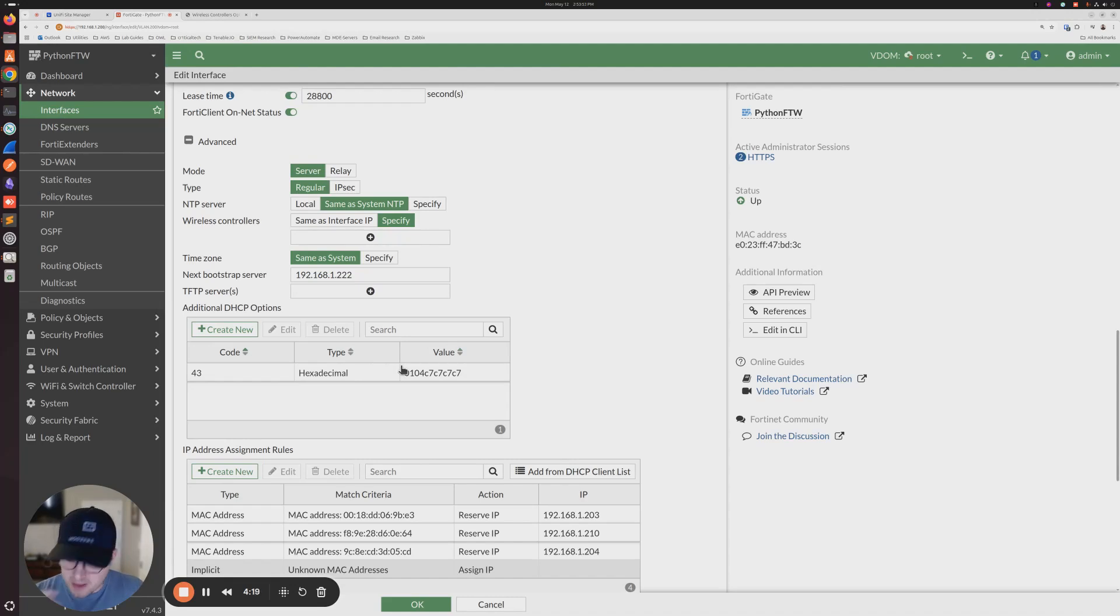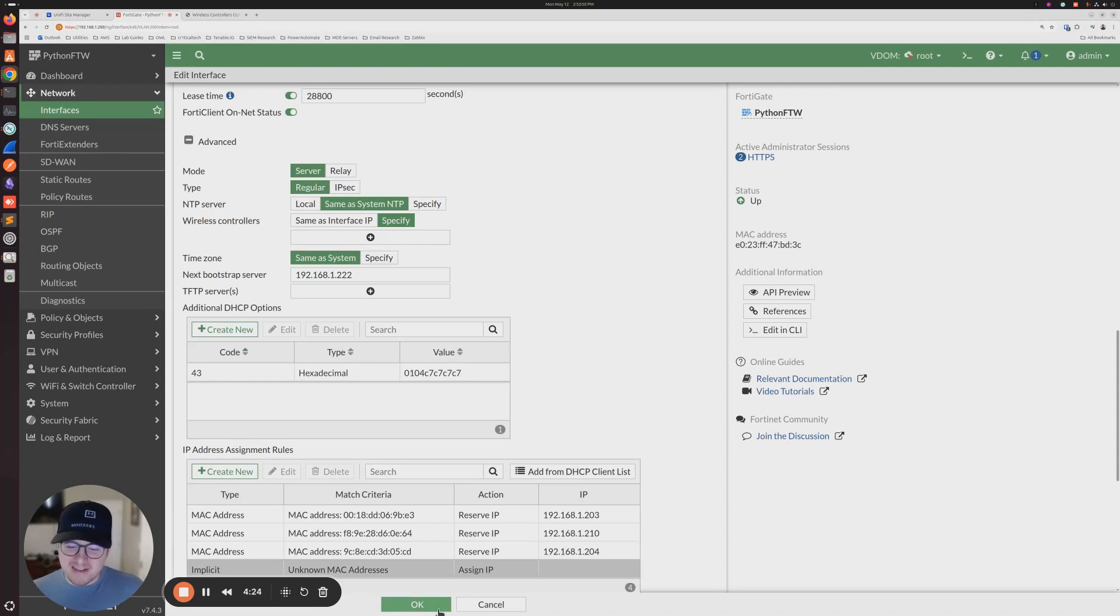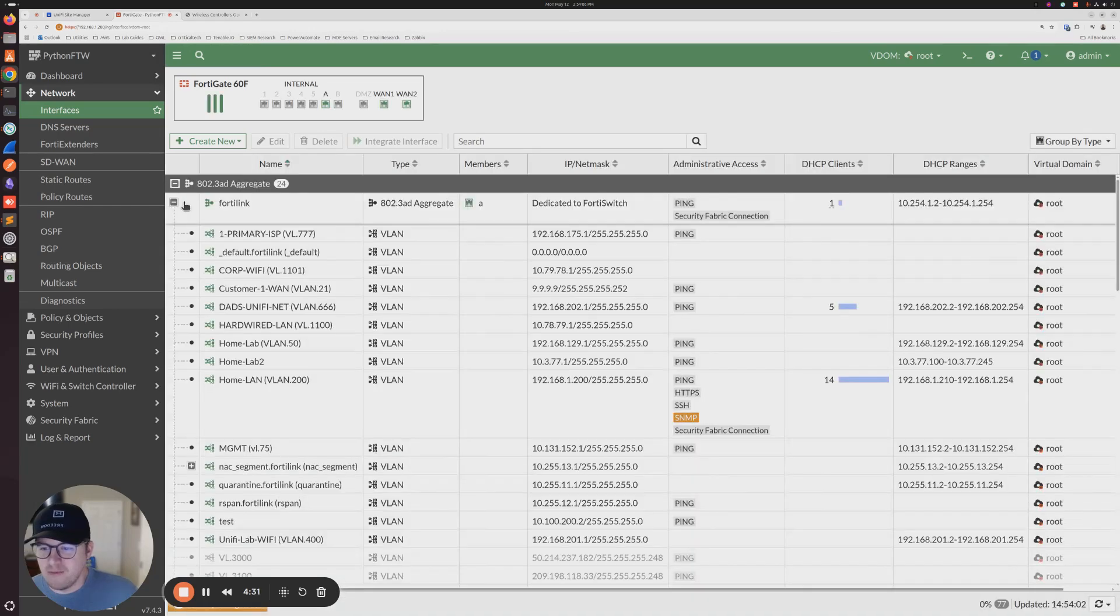Should pop up here at this point. And I've made this mistake plenty of times on FortiGates. This did not save. You have to make sure that you click okay here at the bottom in order for it to save. Right.